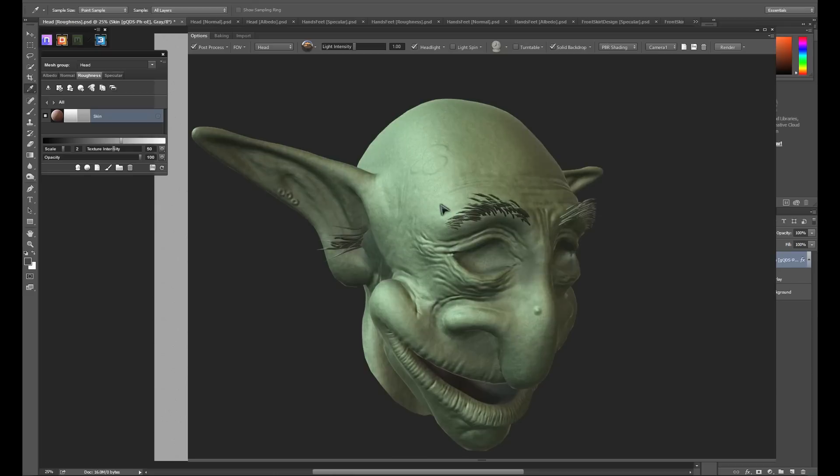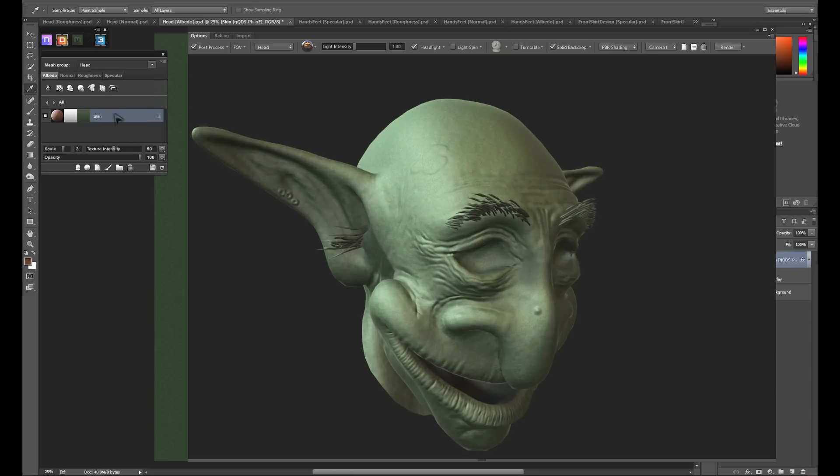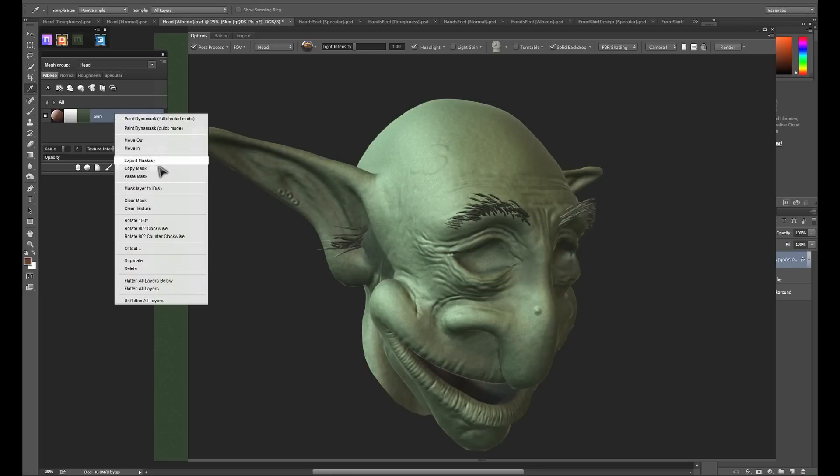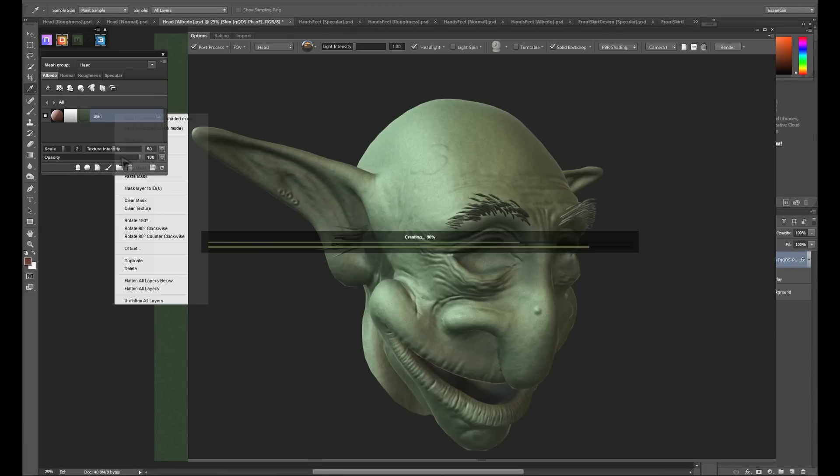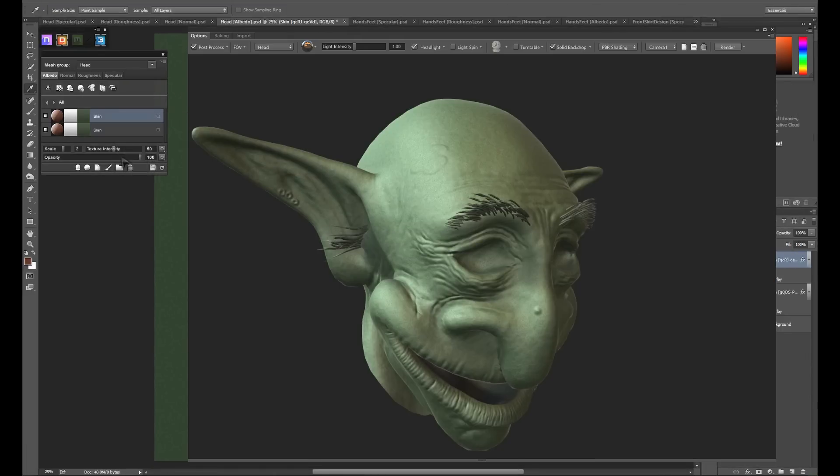Like any other texturing process, DDo is really about layering effects to get the final effect that you desire. To simplify the layering of the skin, I'm going to use the duplicate functionality, found by right clicking on any material. This will create an exact copy of whatever you duplicate on top of the original layer.